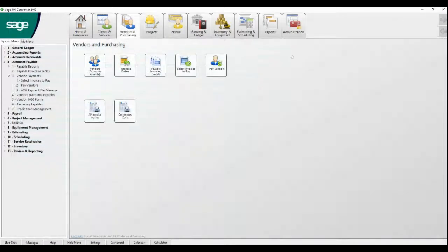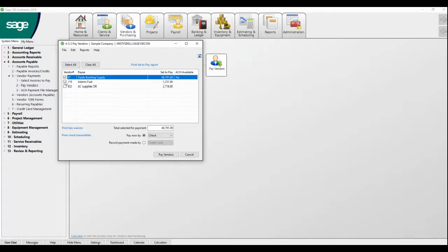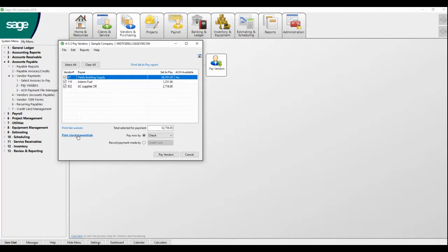Now you need to pay your vendors. The first thing you're going to do is look at your accounting period, which is important to remember. Select the vendors that you want to pay. If you need to print any lien waivers, you should do that at this time, and then check transmittals.